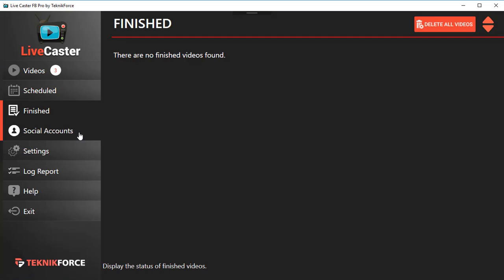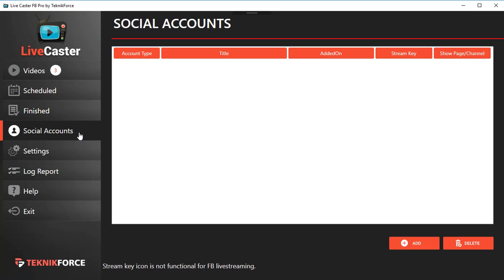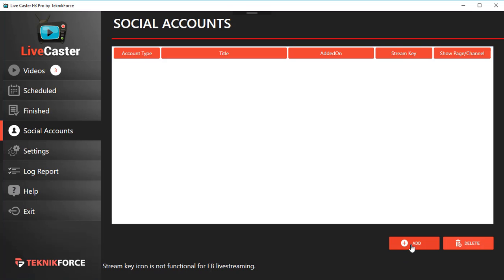Then we've got Social Accounts, and this is where you add all your Facebook accounts. Come to this section and click on Add to add a social account. Let's do that right now.